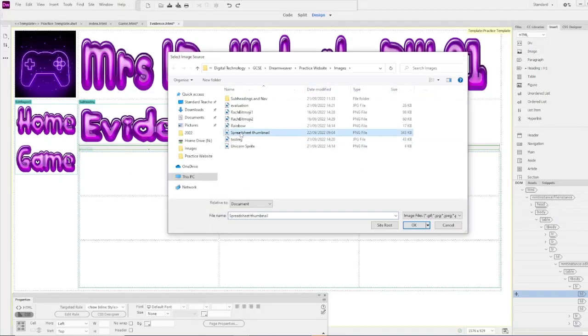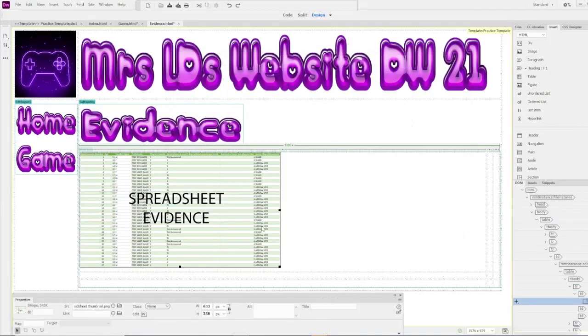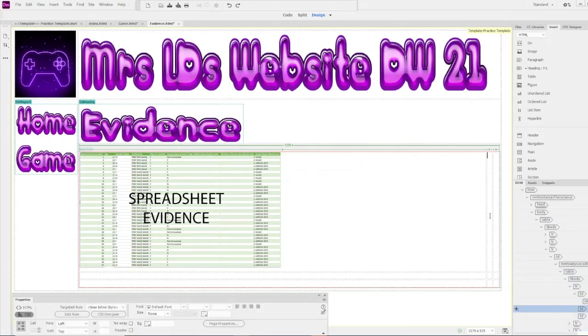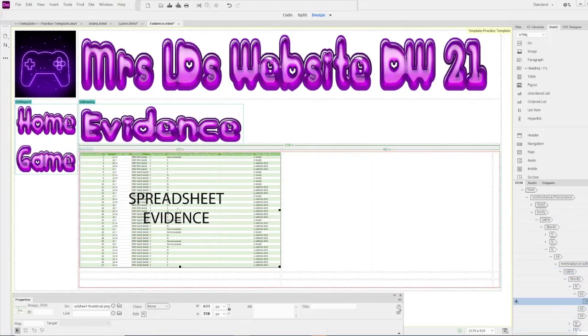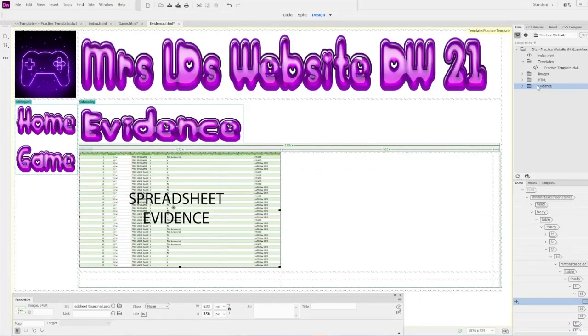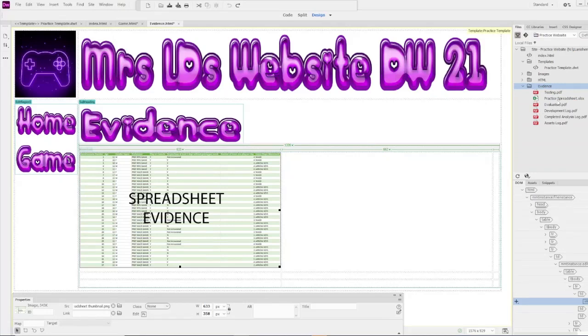First thing I'm going to put in is my spreadsheet. That's my spreadsheet evidence. If we have a look at our files over in the corner, I've got an evidence folder. That's my practice spreadsheet, and I can point to the spreadsheet.